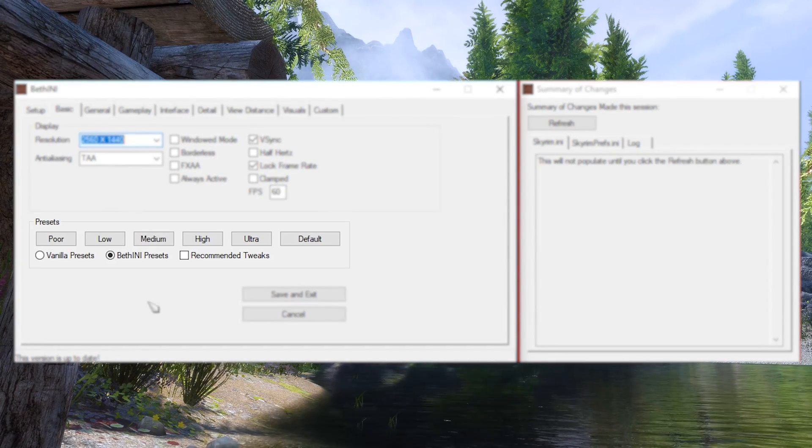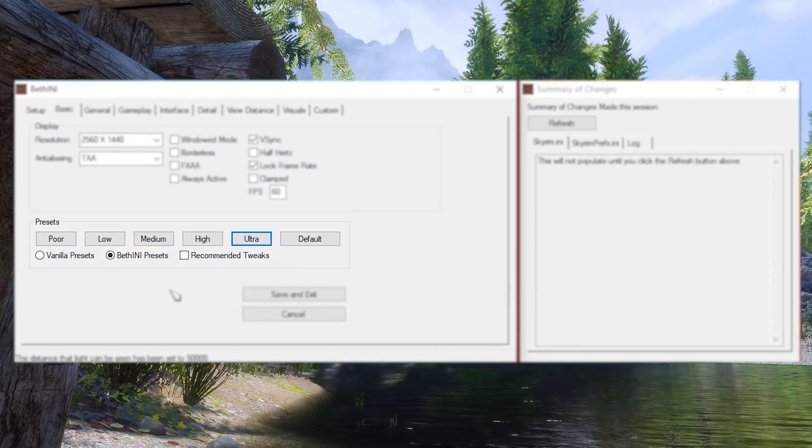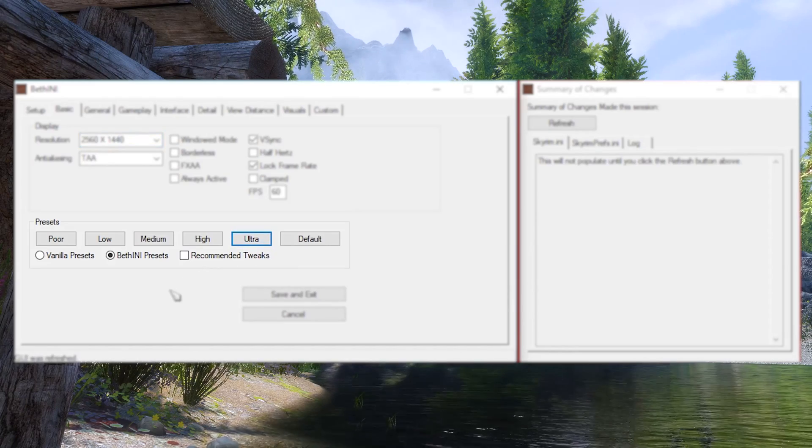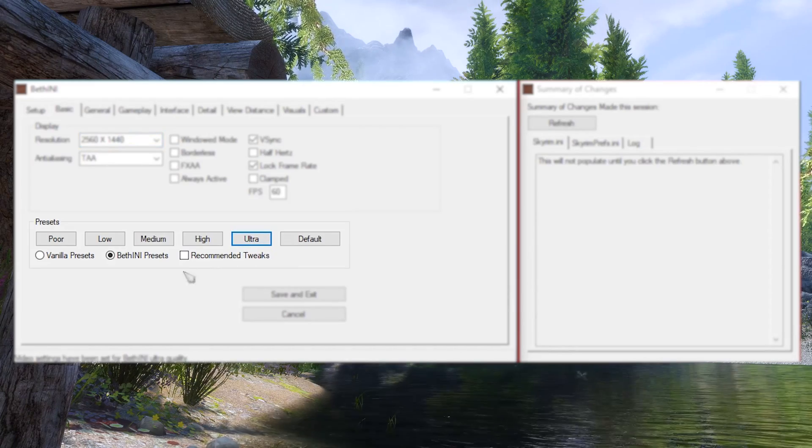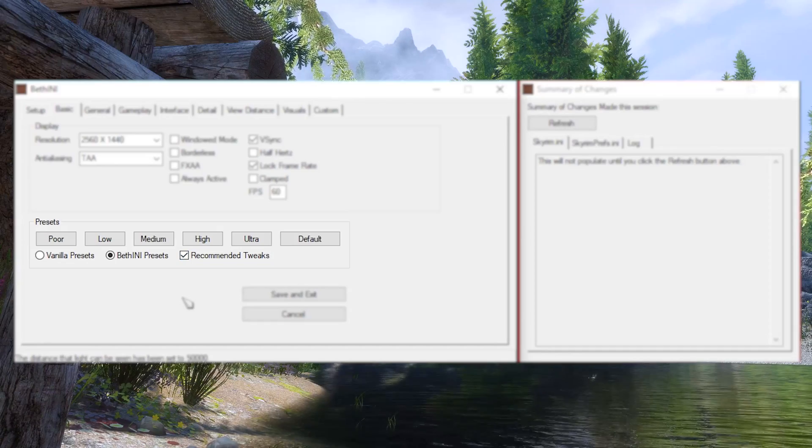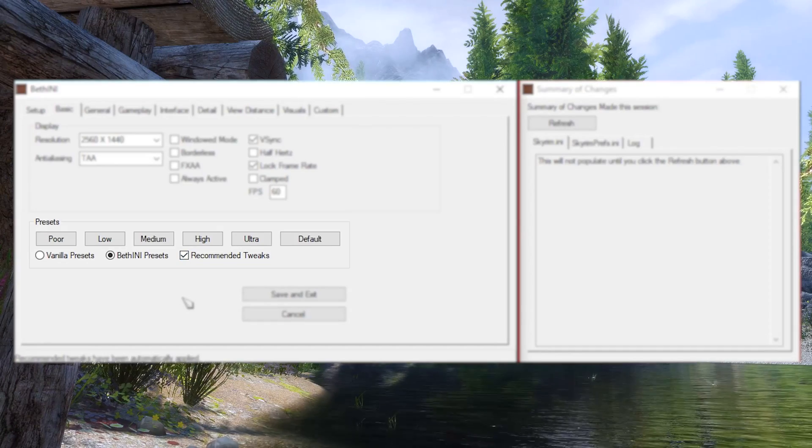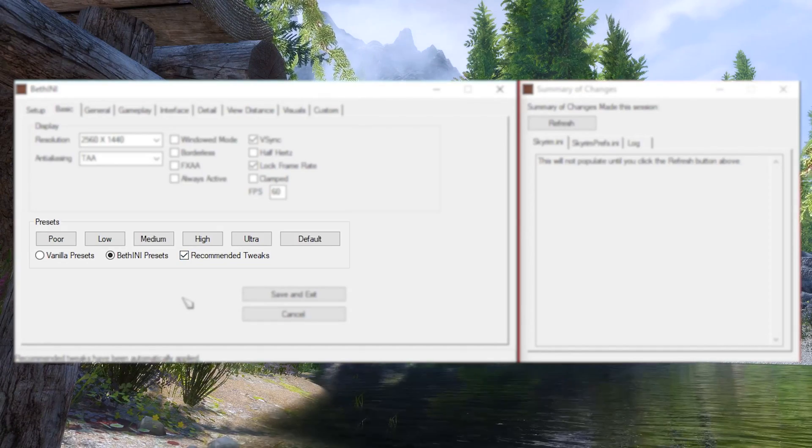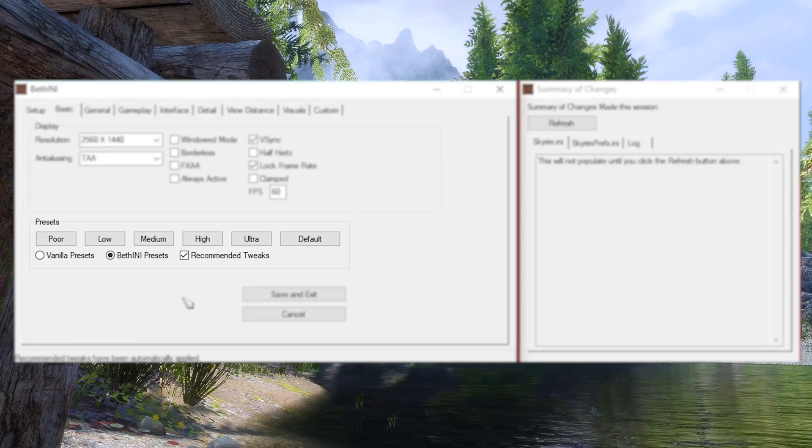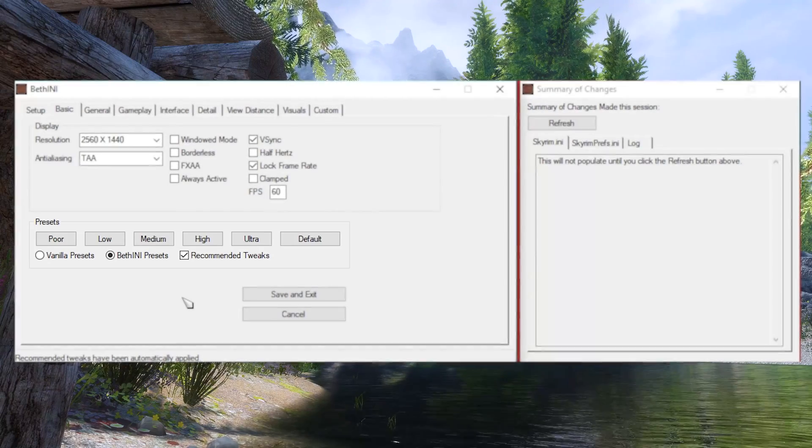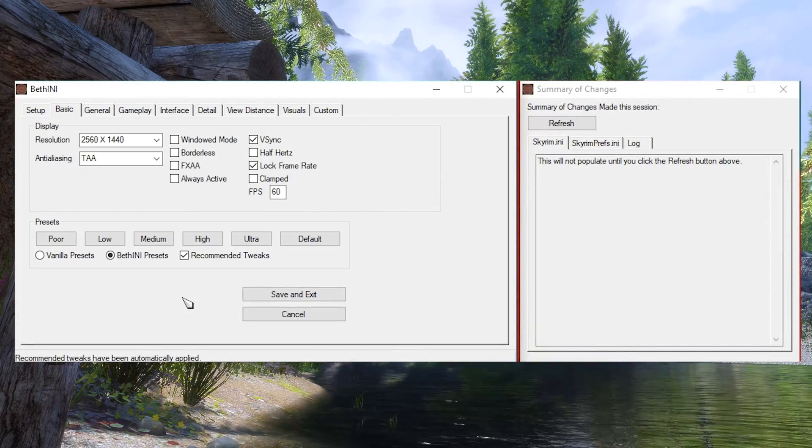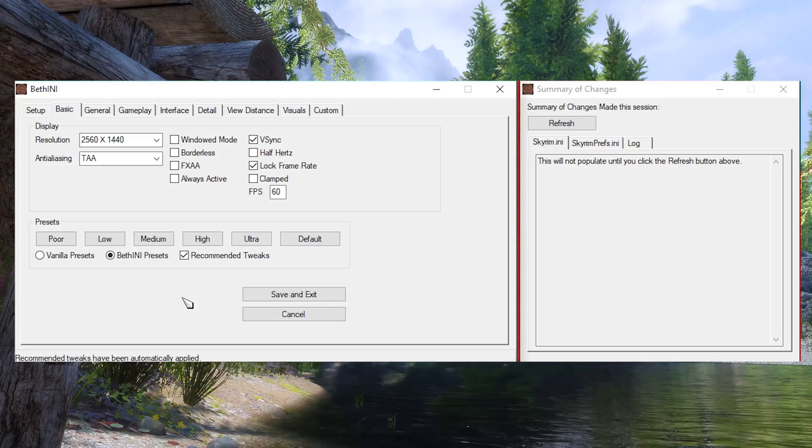99% of you will want to select Ultra. Modern hardware is more than capable of handling it these days. Also make sure BethINI presets are selected and recommended tweaks are checked. These will automatically set the settings to be as optimized as possible. From here, we can make manual tweaks based on our personal preferences.